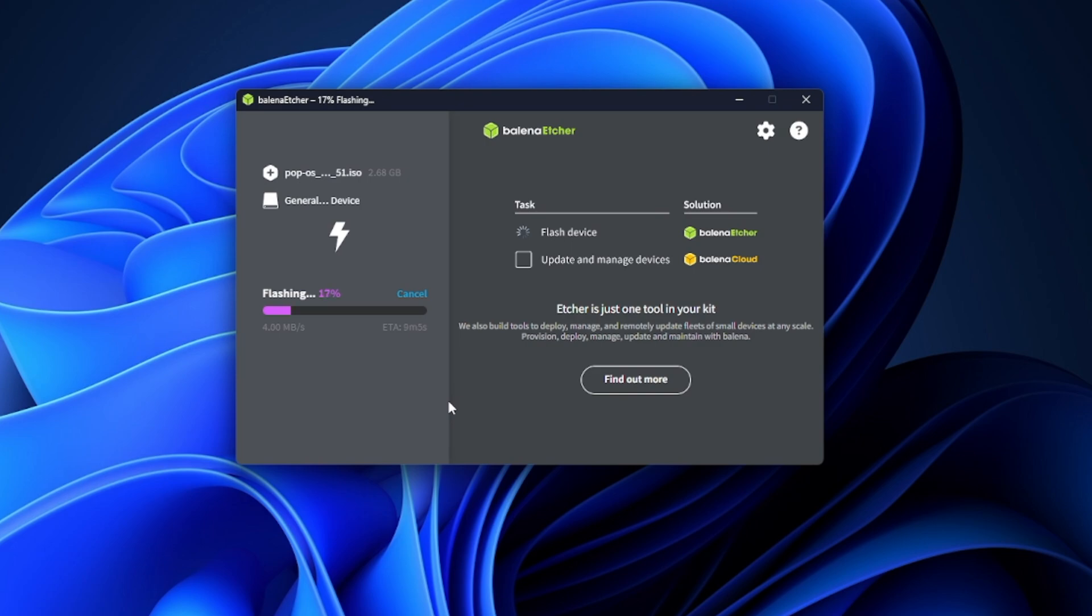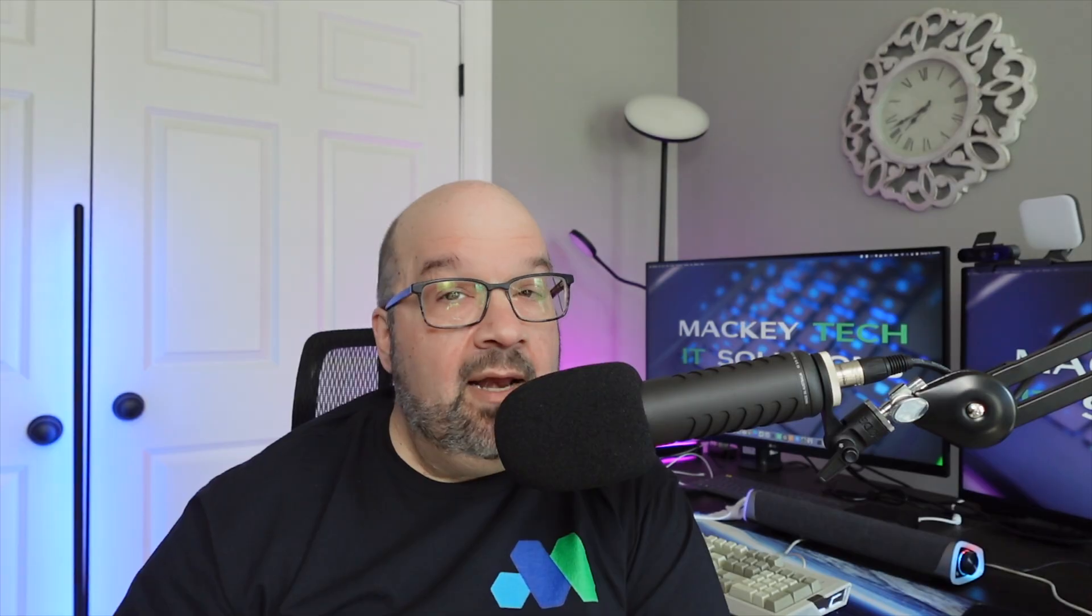Now this process can take anywhere from 10 to 20 minutes depending on your computer and Etcher will also perform a validation of the USB drive to make sure that everything installed properly. And after that is done, it is ready to be used.